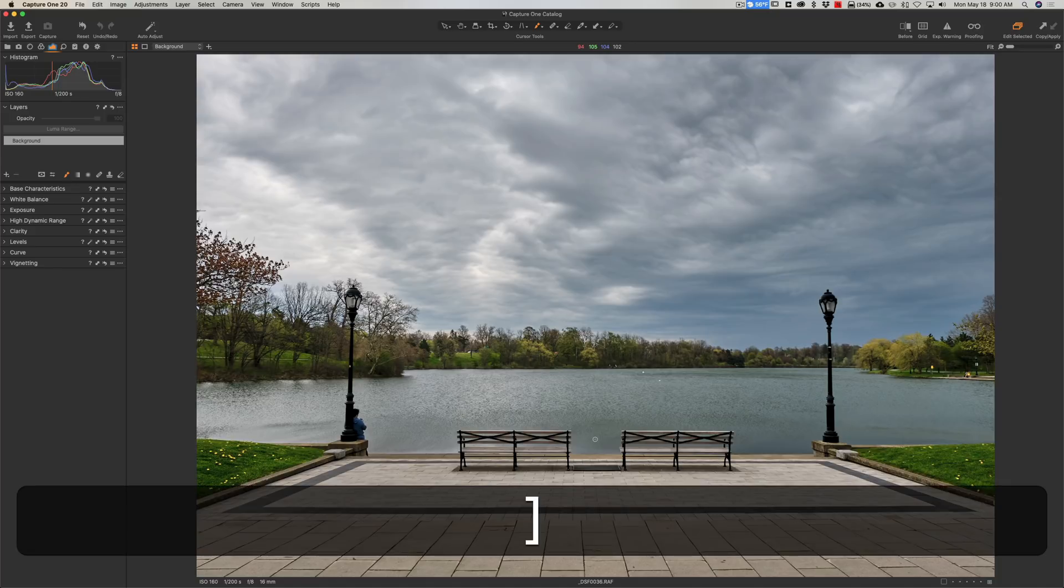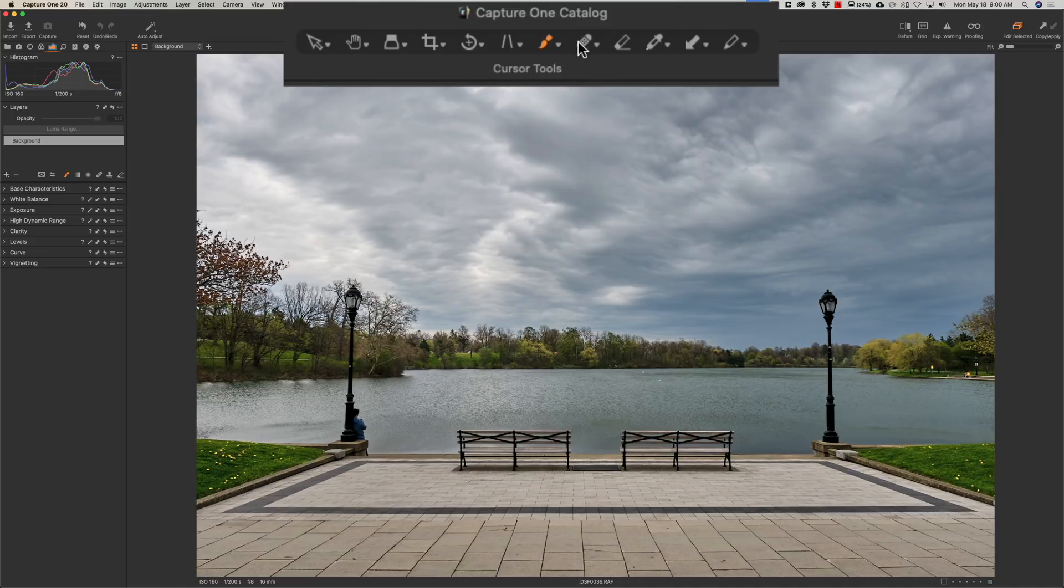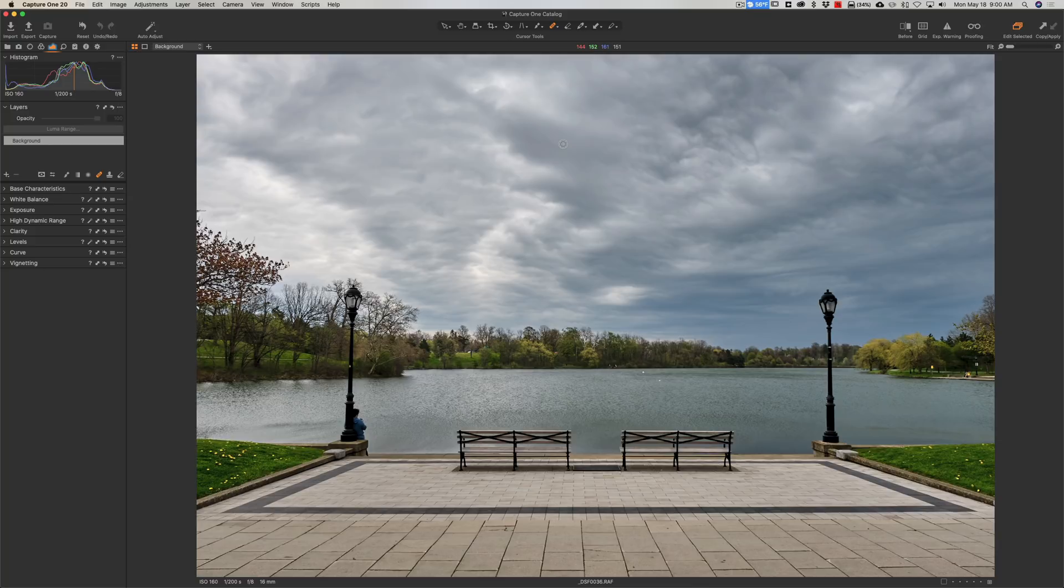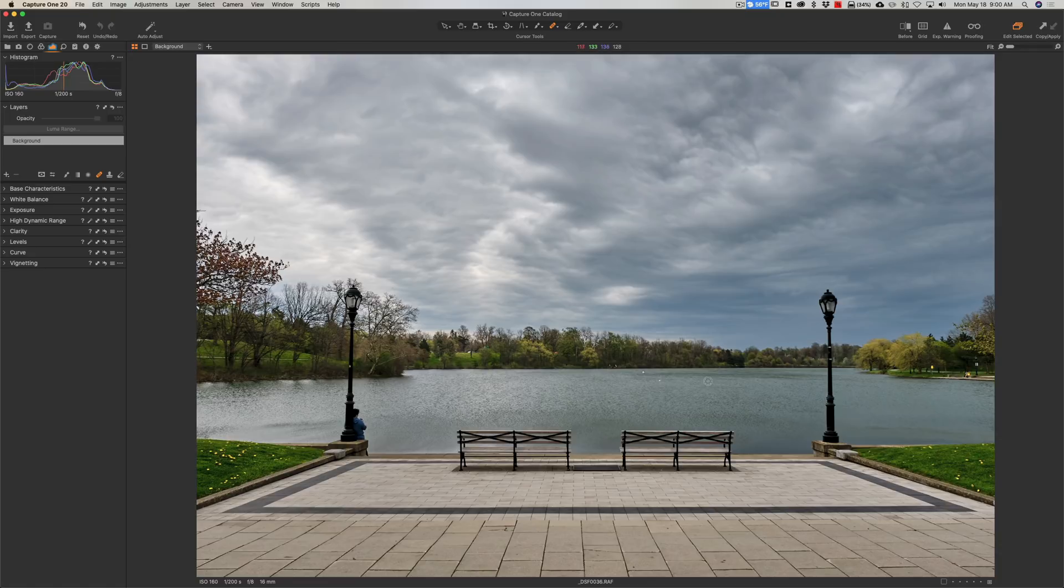Now probably the major new thing is the revamped clone and heal tools. Let me go up to the heal tool up here. You may remember in previous versions that with the clone or heal brush when you sampled an area, like I want to get rid of this little white thing in the water, it's a little white buoy, so if I click on that it would sample an area and it would take the pixels from that area and use them to heal that area over there.